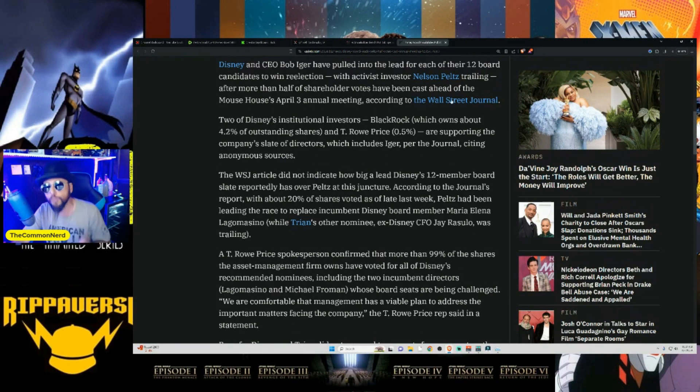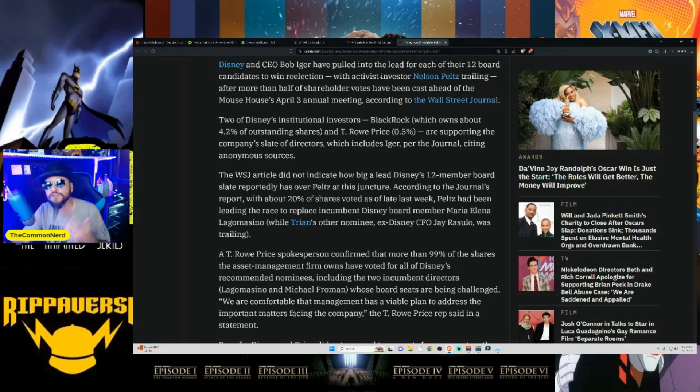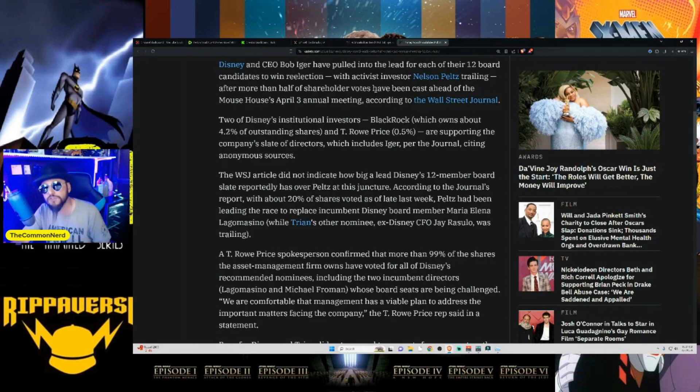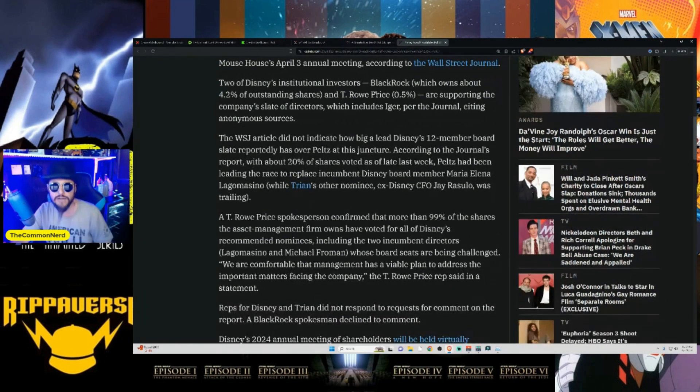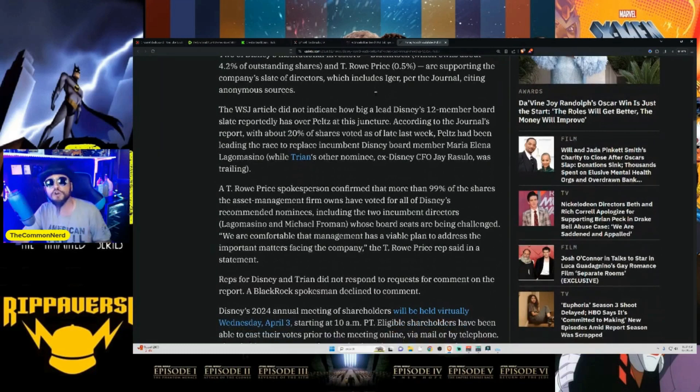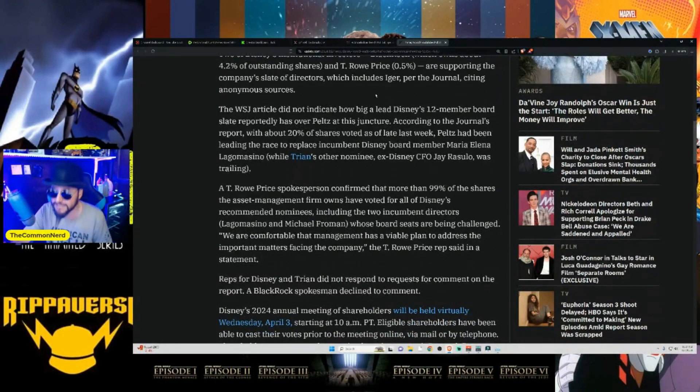So two of Disney's institutional investors, BlackRock, which owns about 4.2% of its outstanding shares, and T. Rowe Price, which is 0.5%, which is not a lot concerning how much more is out there, are supporting the company's slate of directors. It includes Iger, the journal, citing anonymous sources. So what they're saying right here is, this is according to the Wall Street Journal. Disney CEO Bob Iger pulled into the lead for each of their 12 board, with activist investor Nelson Peltz trailing.